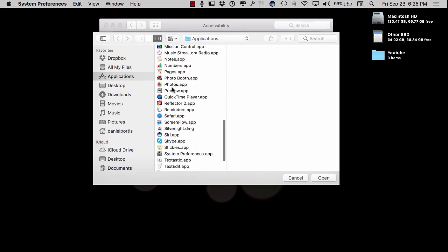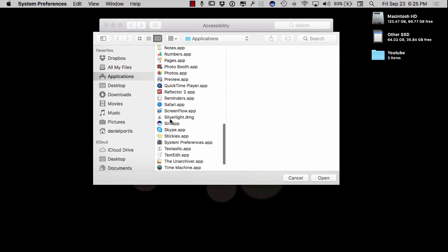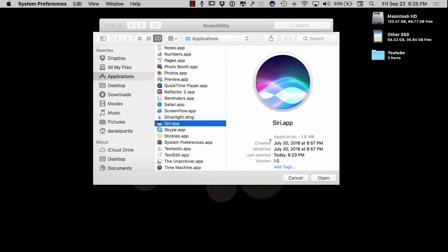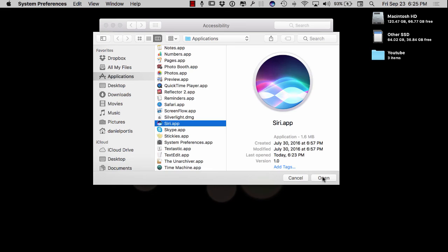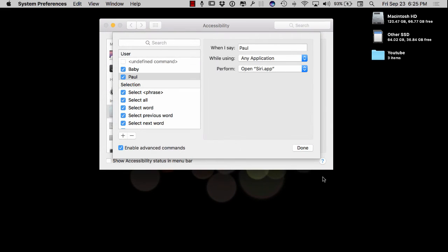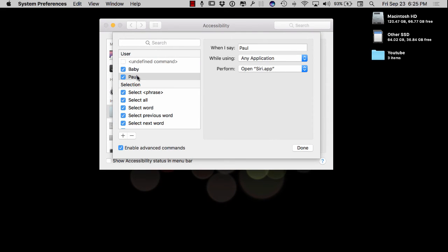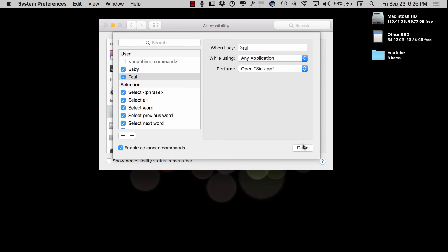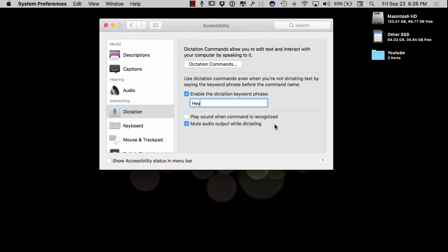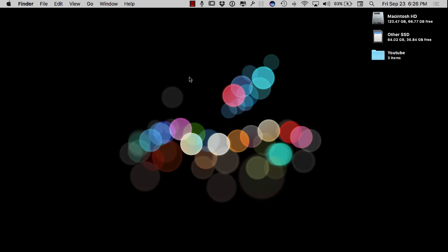What an awesome hack. I want to come over here to Siri, hit open, and I'm going to uncheck the baby. Actually, let's leave that one checked to see if they both work. And I'm going to hit done, and I'm going to just close everything out, and I'm done. So let's try it out here.